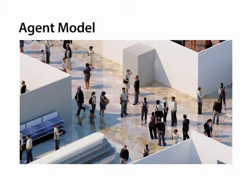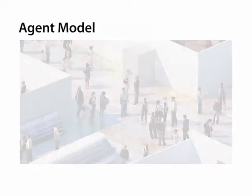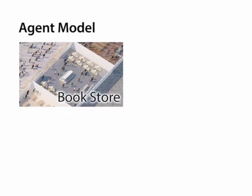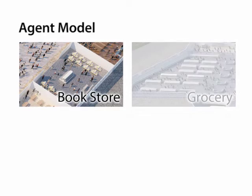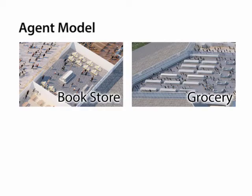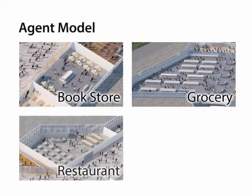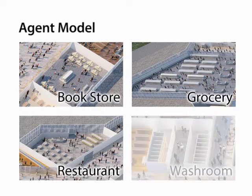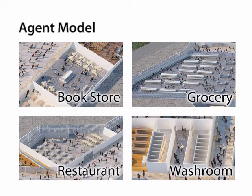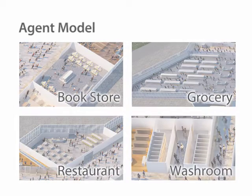Each agent also has a number of goals to accomplish in a given layout. For example, in a shopping mall, an agent may first visit a bookstore, do grocery shopping, get lunch at a restaurant, go to the washroom, and then leave the mall.